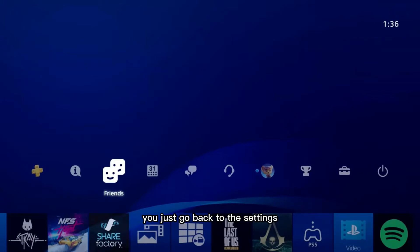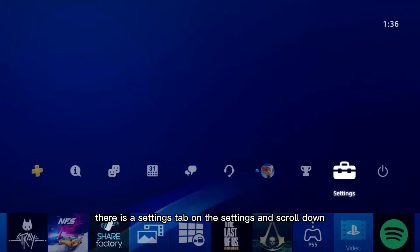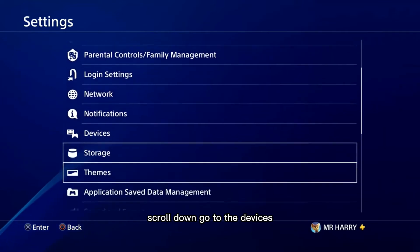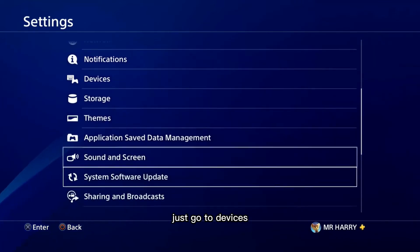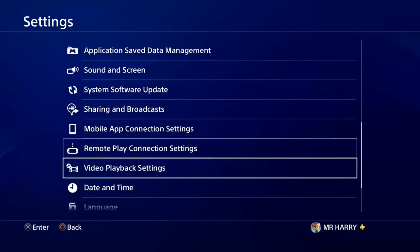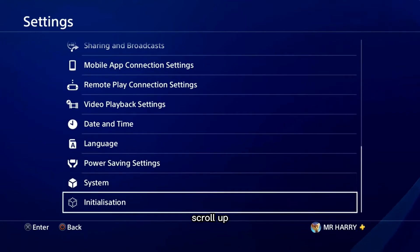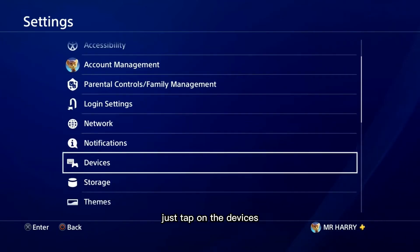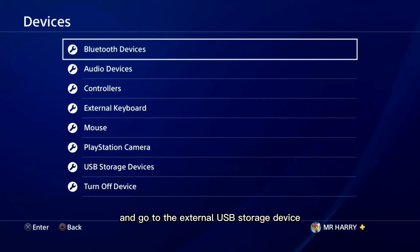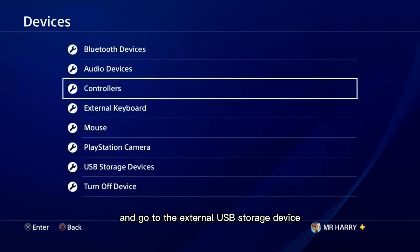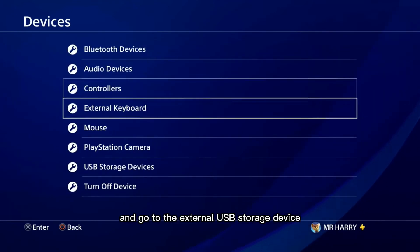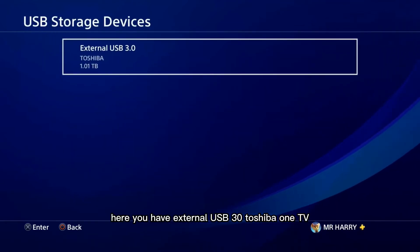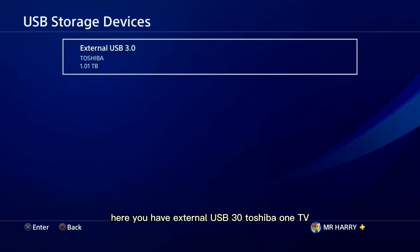Go back to Settings, tap on Settings, and scroll down to Devices. Tap on Devices, and then go to External USB Storage Device.